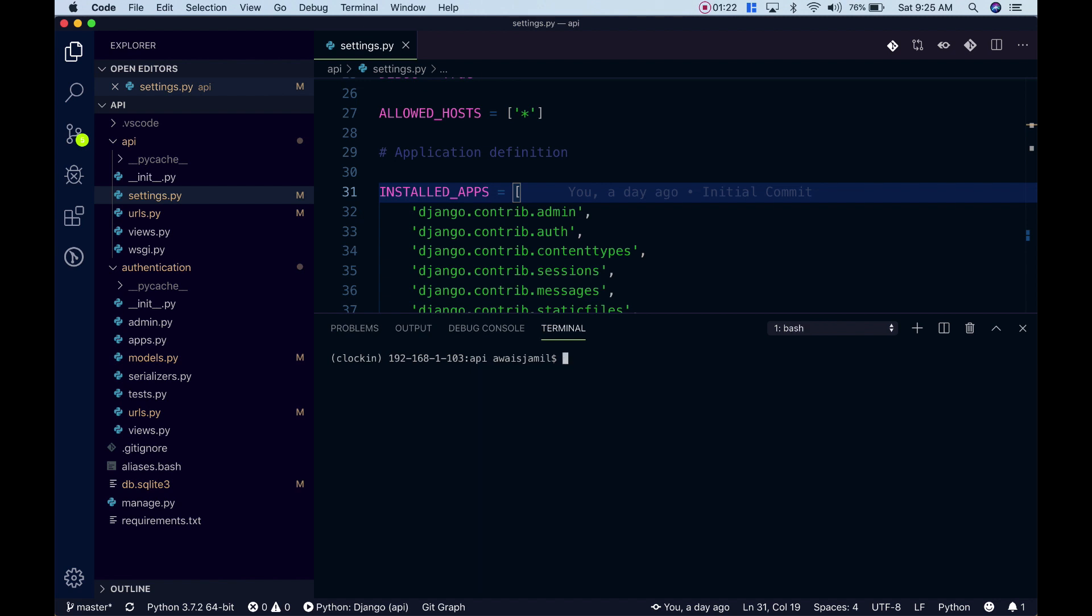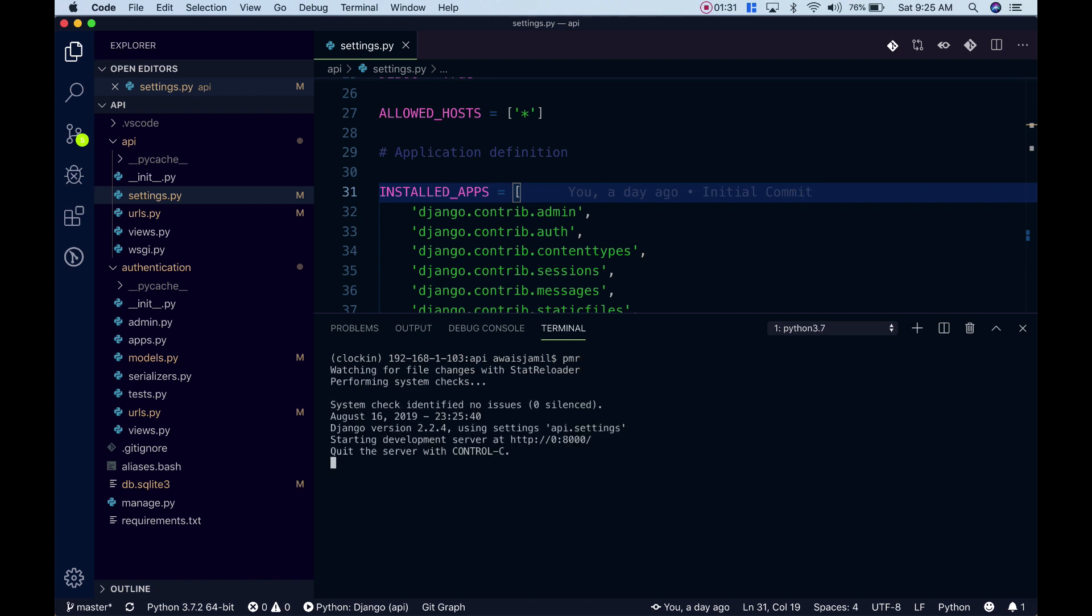Now if I want to use the same command but I don't want to type python manage.py runserver, I'll type pmr and press enter and it does the same thing.